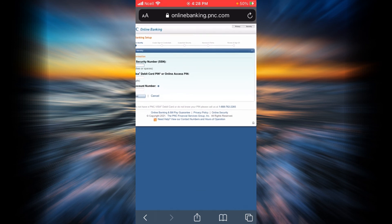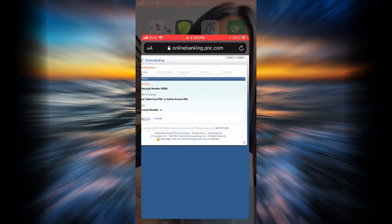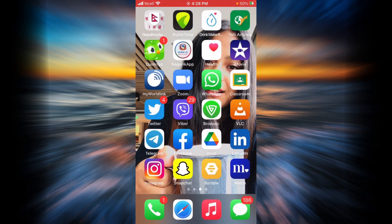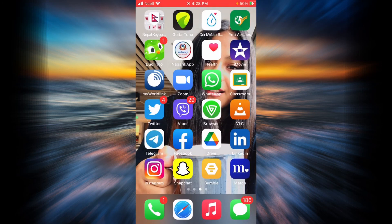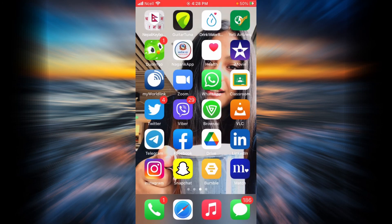Use your new user ID and password to sign on to online banking of PNC. That is simply it. I hope this video was helpful. Please don't forget to like, share, and subscribe to my channel for more how-to videos and tech tips. Have a good day.